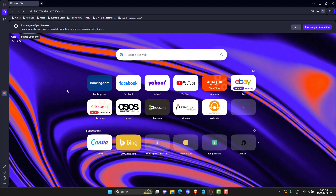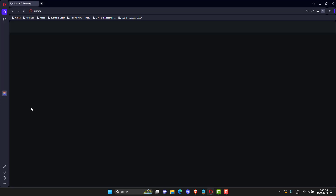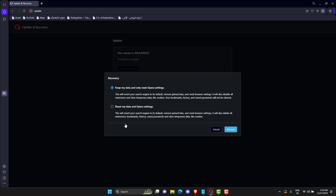Launch Opera Browser. Click on the Opera icon on the top left side. Click Update & Recovery. Under the Recovery section, click on the Recovery button. Select whether you want to keep your data or delete it before resetting the browser. Now click Recover.